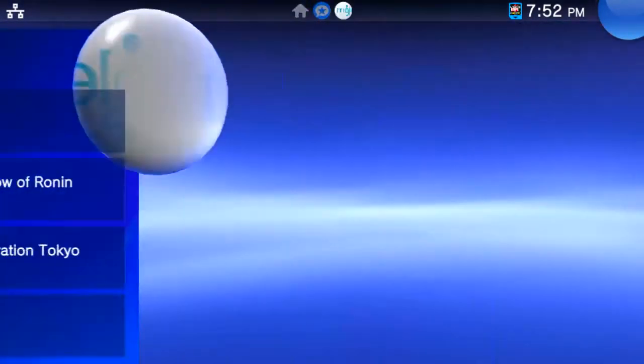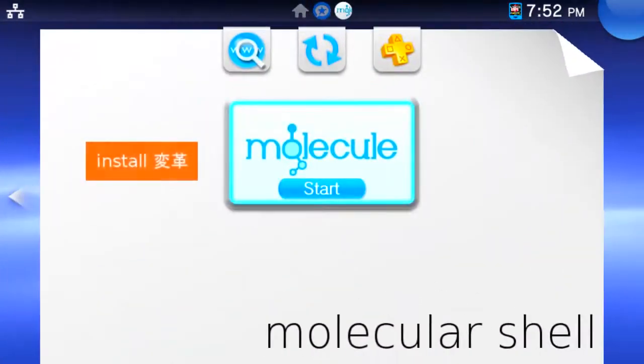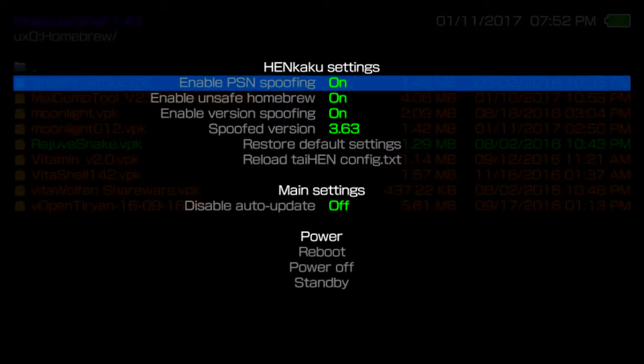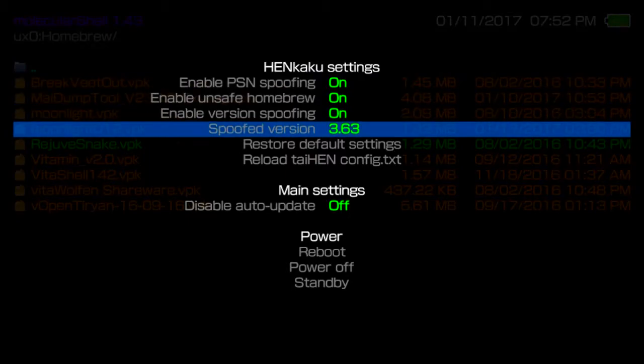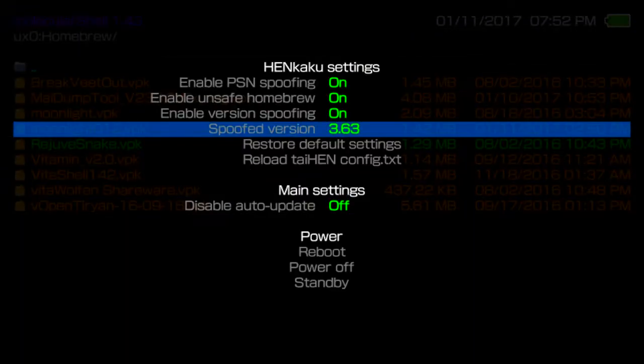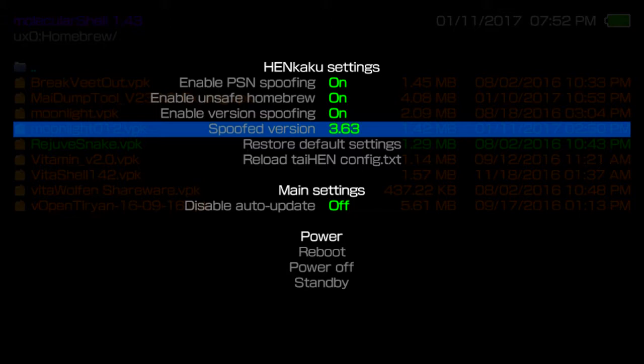Open up Molecular Shell. Now press Start or Options, depending on if you're using a DualShock 3 or DualShock 4 controller. Change the spoofed version to the most recent Vita firmware. At the time of this video, that will be 3.63, but check Sony's PlayStation website for the most recent revision.